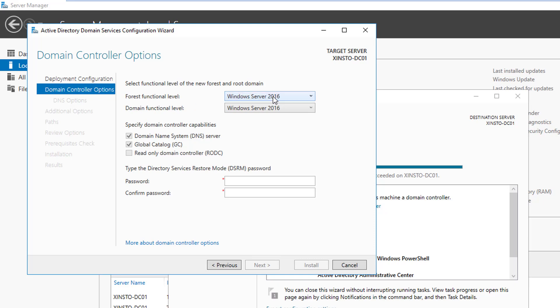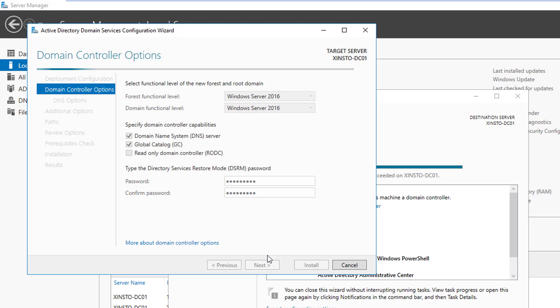So our forest functional level will be Windows Server 2016, and our domain functional level will also be Windows Server 2016. And we're just going to leave the options Domain Name System DNS server and Global Catalog server checked. And now we need to set a Directory Services Restore Mode password. This password is something that you want to keep and keep it safe because you'll need it if you ever have to restore your Active Directory environment. However, in most cases you'll never really have to use this, but on the safe side, make it something memorable and secure that password. All right, and click next.